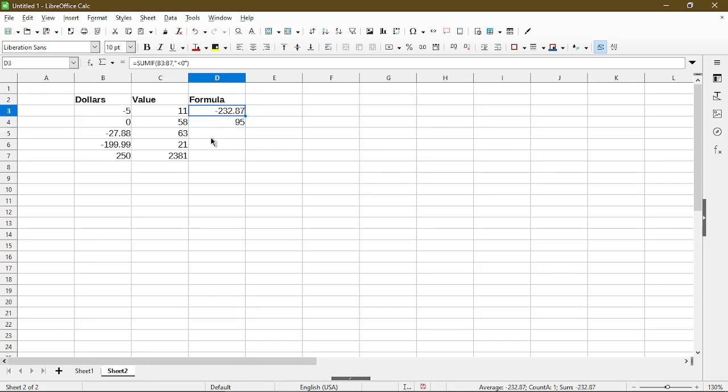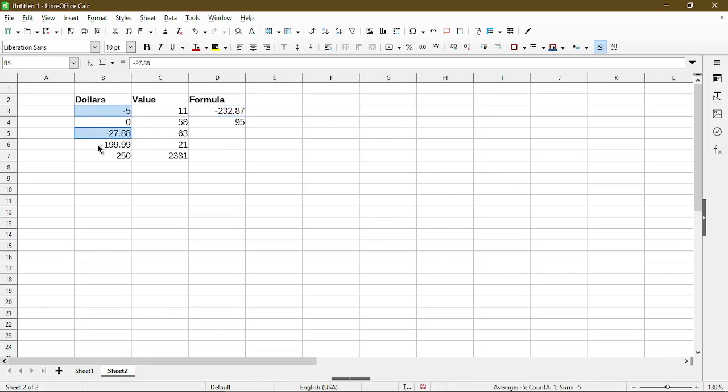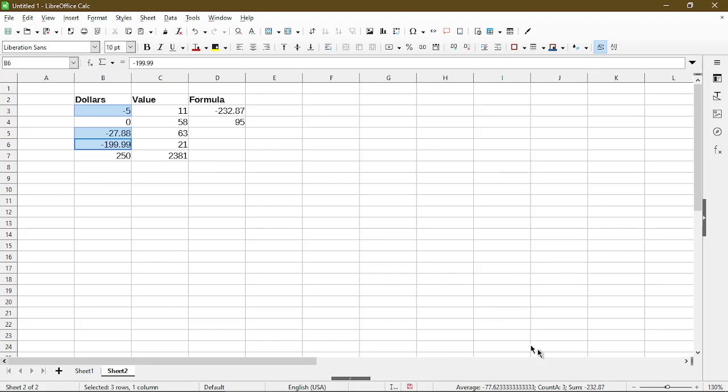And so here the SUM is negative $232.87. We can confirm this by just simply selecting the negative numbers. If I look on the bottom status bar it gives me a quick SUM and it does show me the same result as in my SUMIF function.